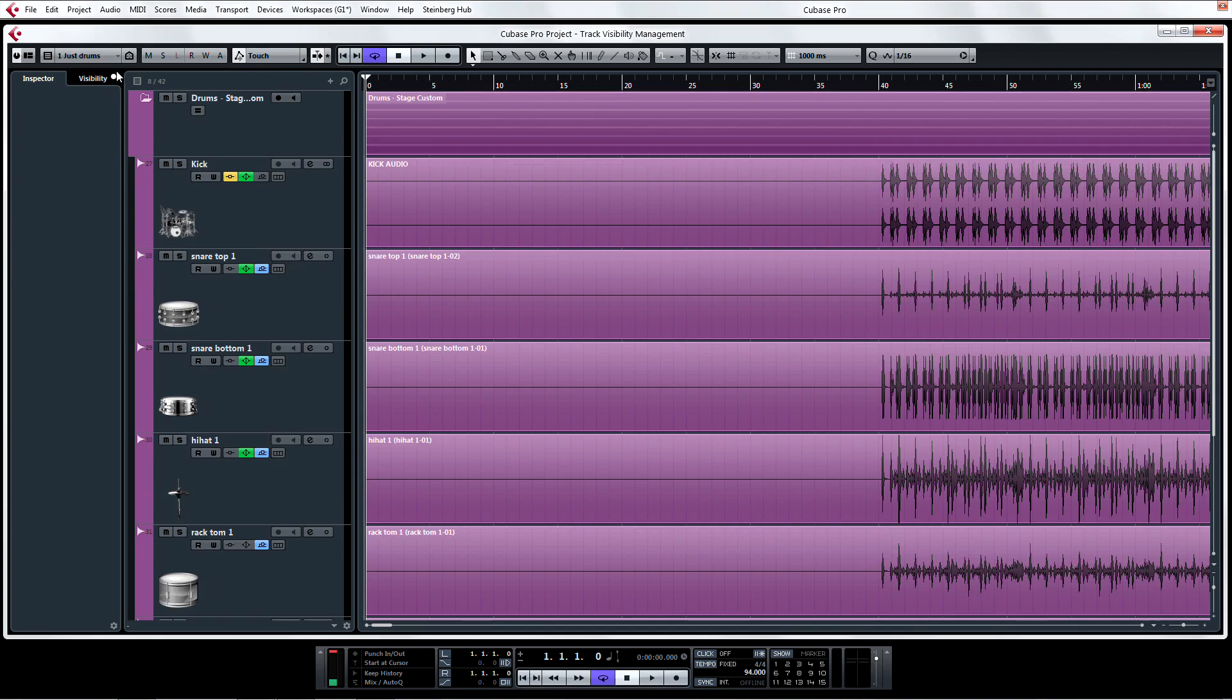While this may look complicated to set up, it's really quite easy. Let's start from the beginning and see just how useful this feature can be.